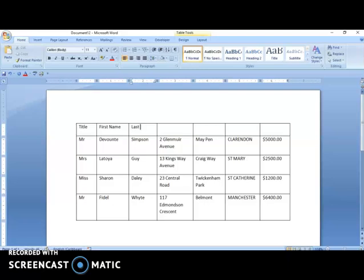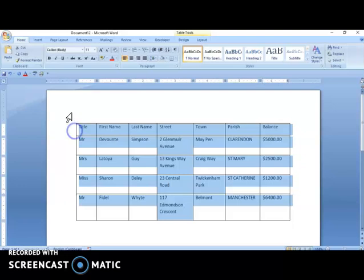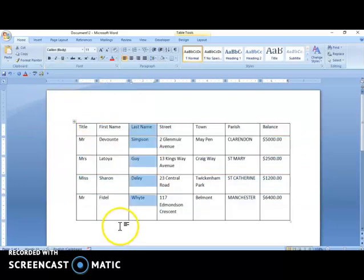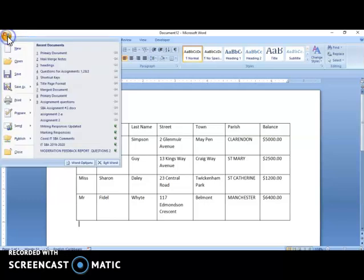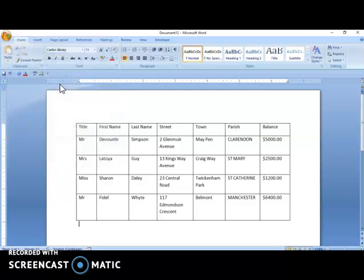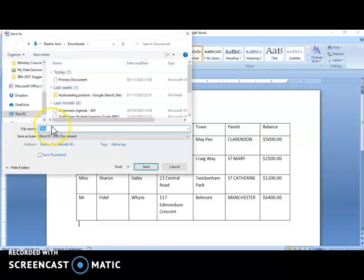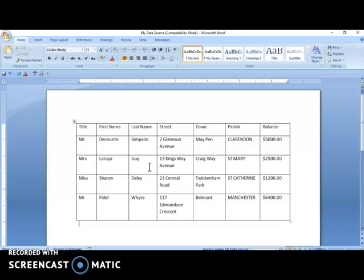Here I am in Microsoft Word, starting to type a table. I'll put in the names for the various headings: Last Name, First Name, Street, Town, Parish, and Balance. I'm going to save this as my data source. I'll go to File, Save As, and give it the name My Data Source, then save it.